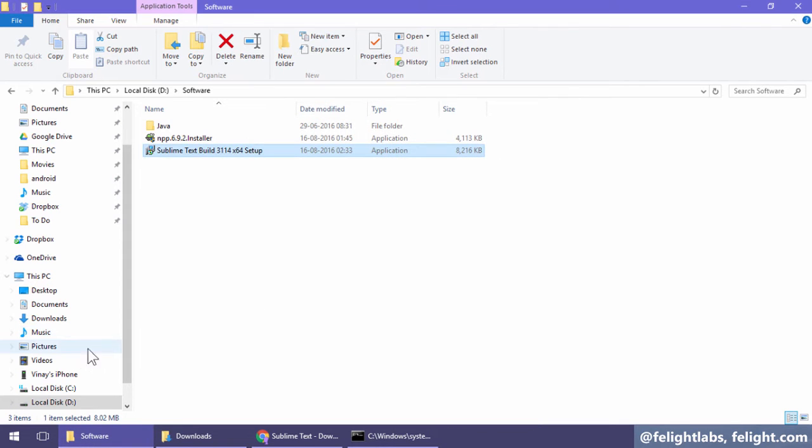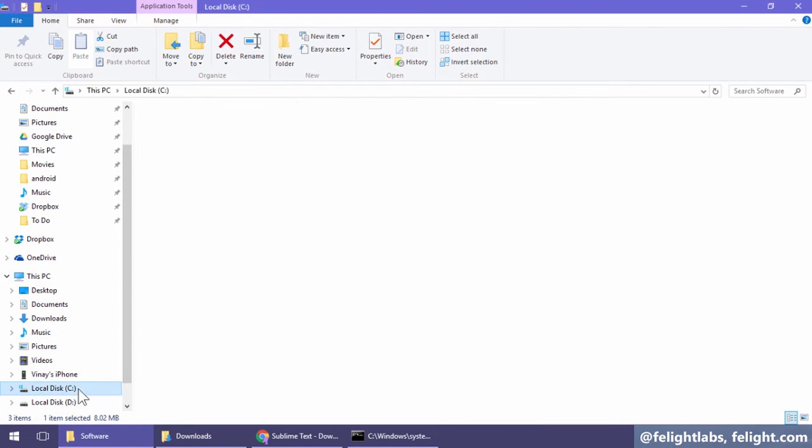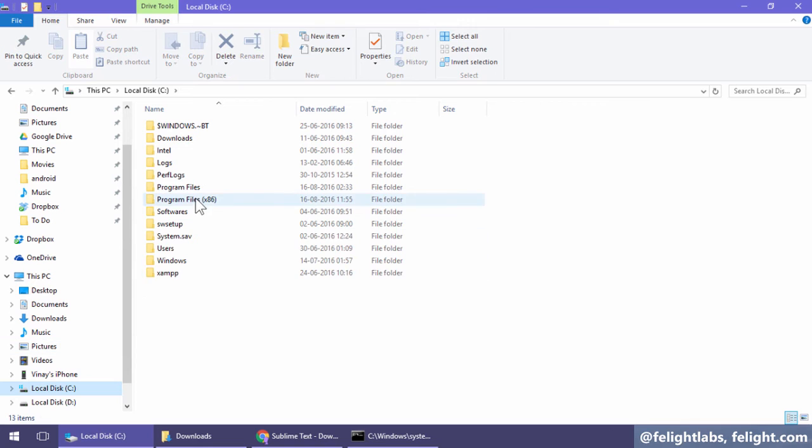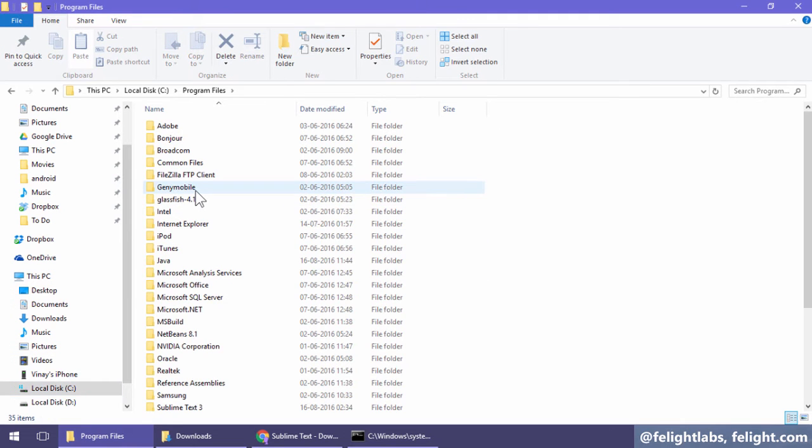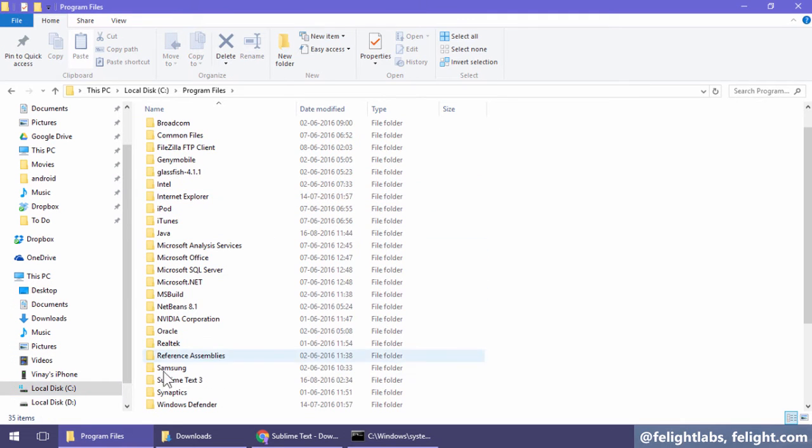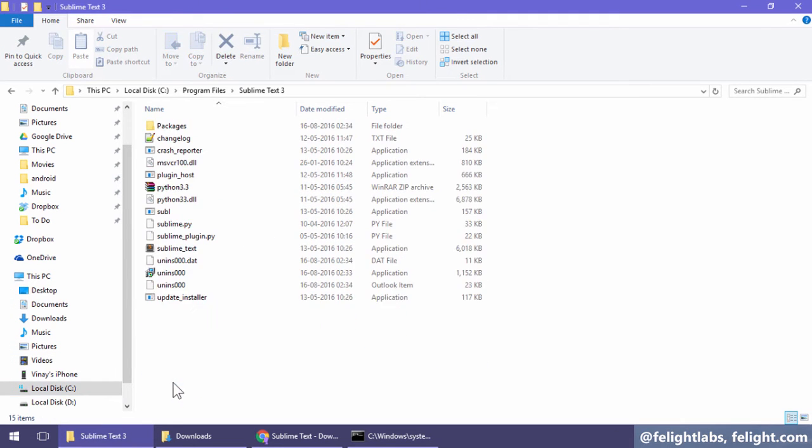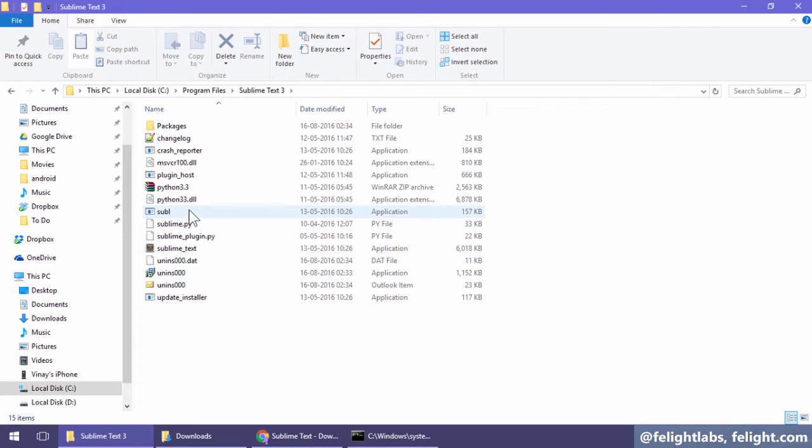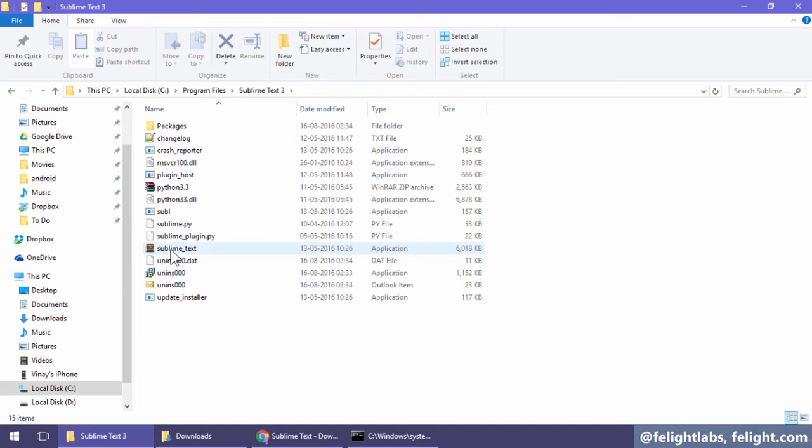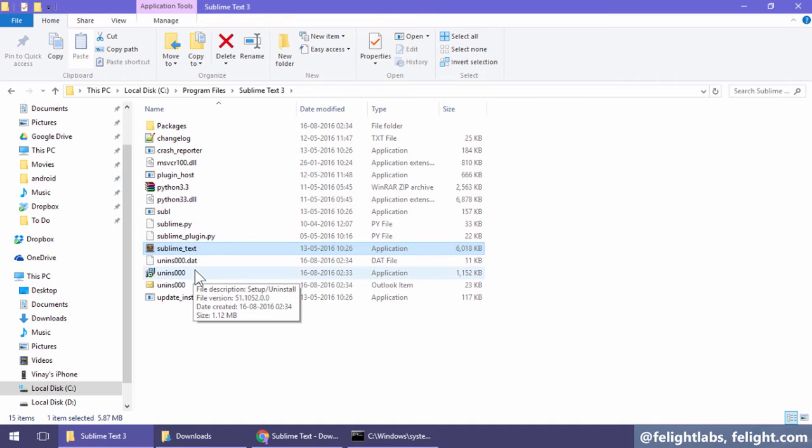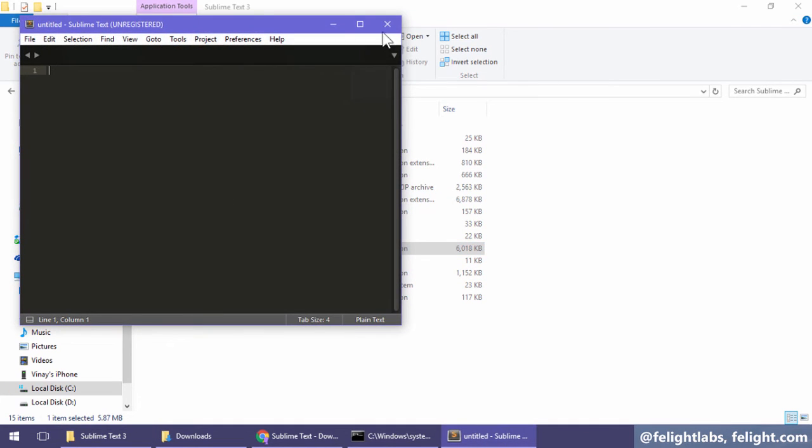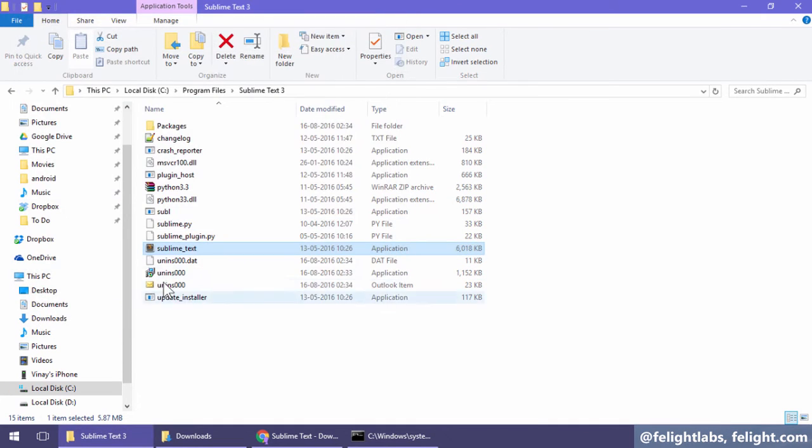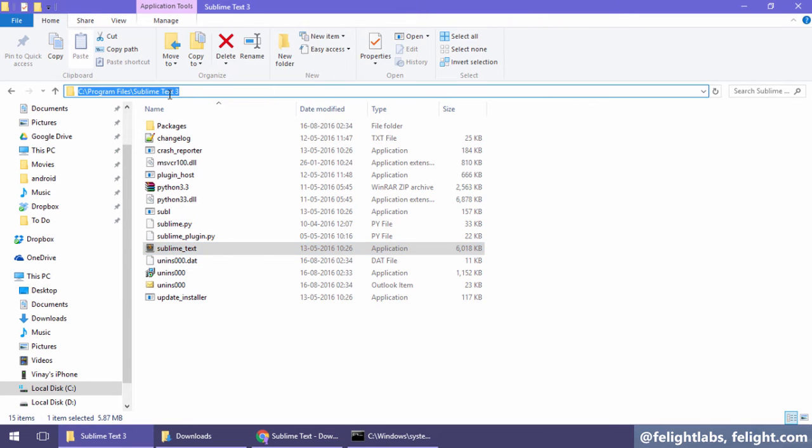I'll go to C drive, Program Files, Sublime Text 3. So there it is. I think it is Sublime Text. Yeah, so I'll copy this path.